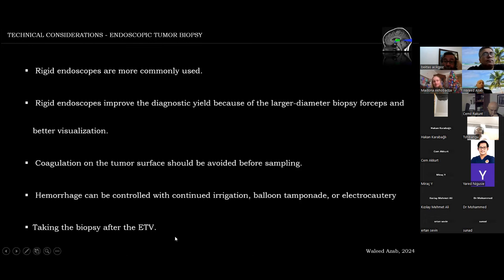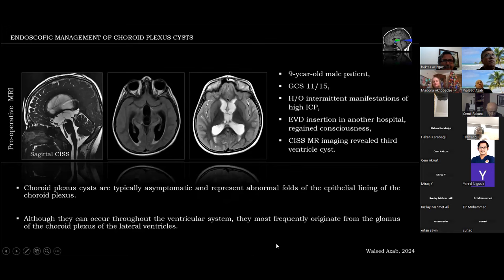One important advice: take the biopsy after having done the ETV — ETV comes first — because these patients have critical hydrocephalus that must be addressed. In some cases, if the biopsy is done first, vision will be obscured and you will not be able to have proper visualization for an ETV.